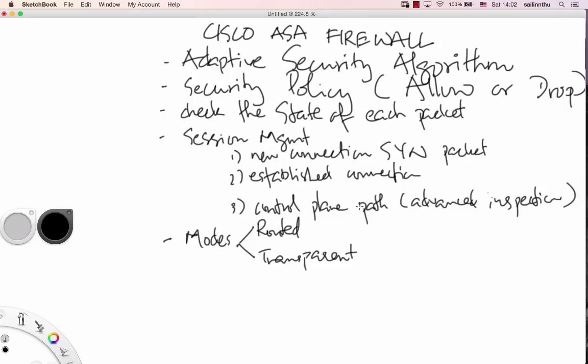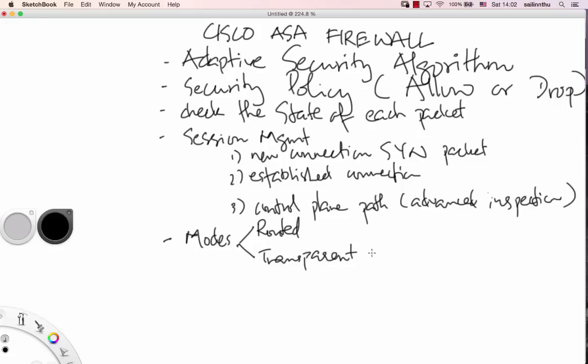The ASA has two modes: one is routed mode, which acts like a router or routed hop, and the other is transparent mode, which operates like a transparent firewall.